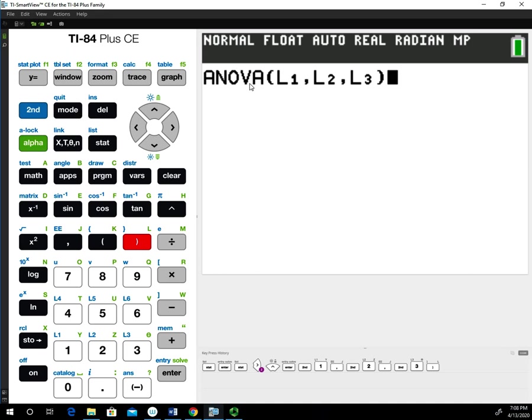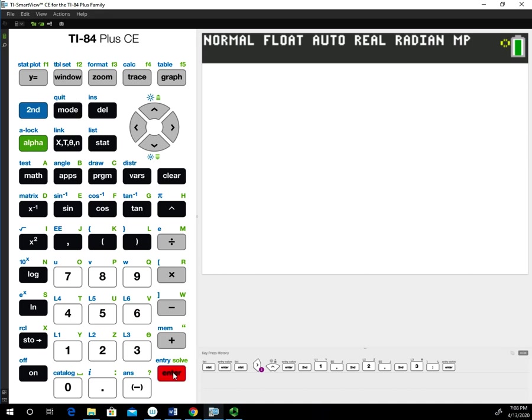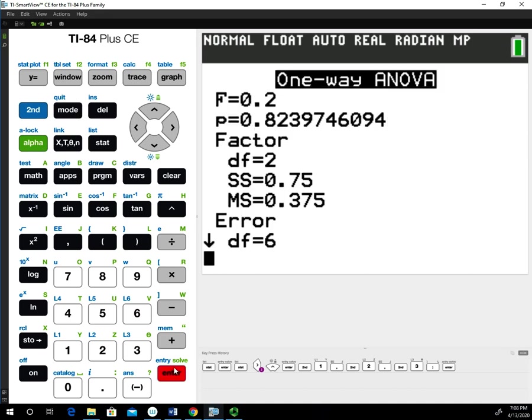This is saying do the analysis of variance using list 1, list 2, and list 3, the data that's within those lists. When you hit enter, this will generate the output for the analysis of variance table.